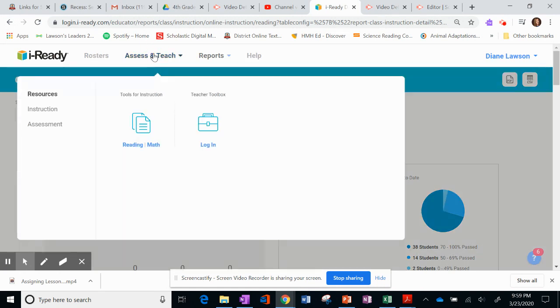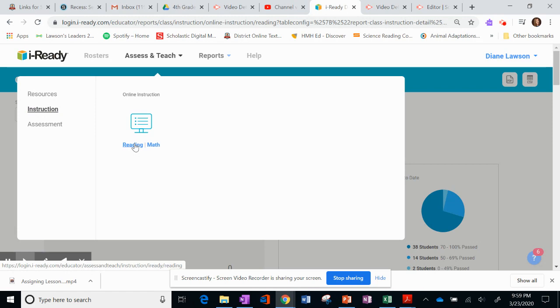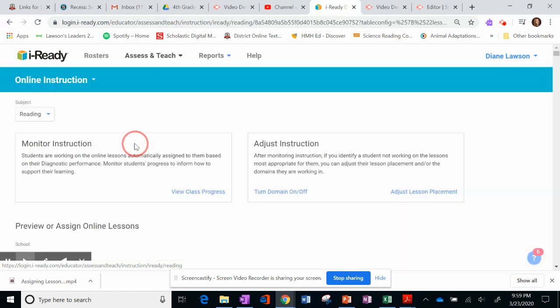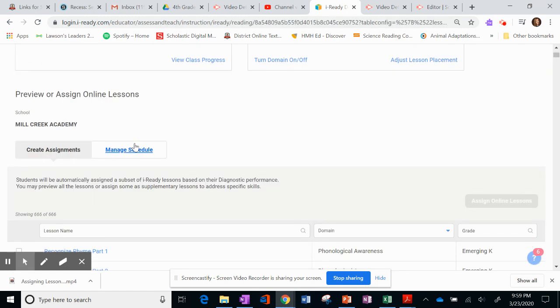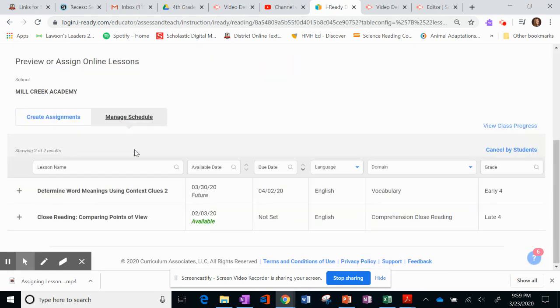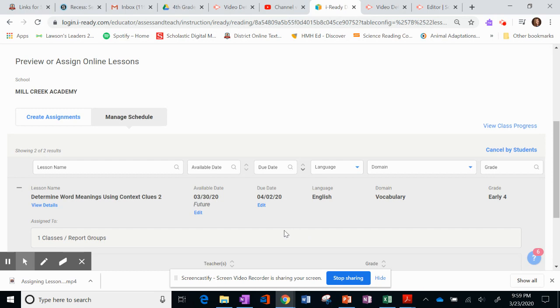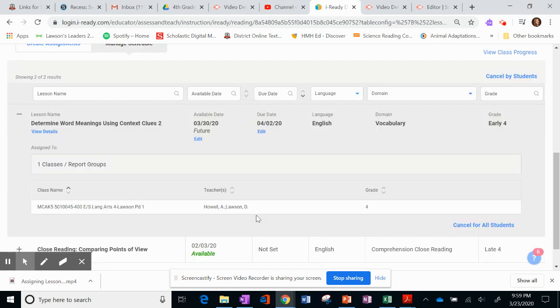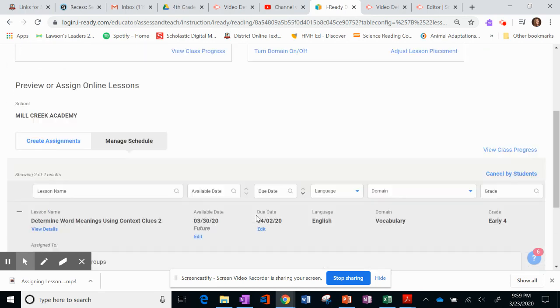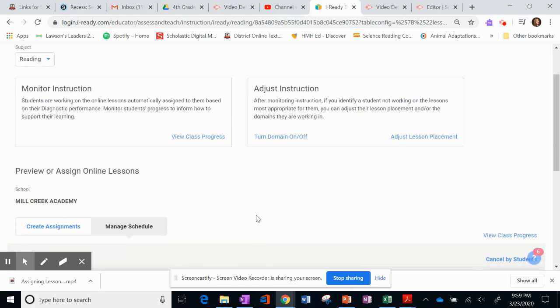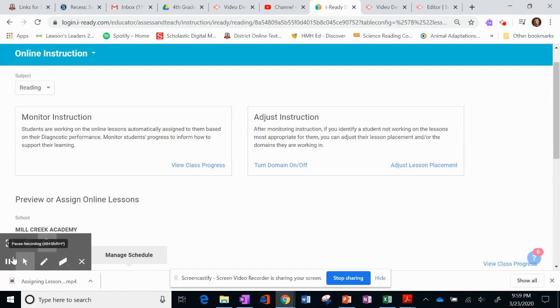So if you want to go back into there, like I just clicked and I couldn't get to the back button. So I'm going to go over here to Online Instruction and click Reading again. Now I can come over here and I can click Manage Schedule. And there's my assignment. Again, I can open it. I could cancel all students. I can pretty much edit anything from this screen. And that's how you assign a lesson in Reading.